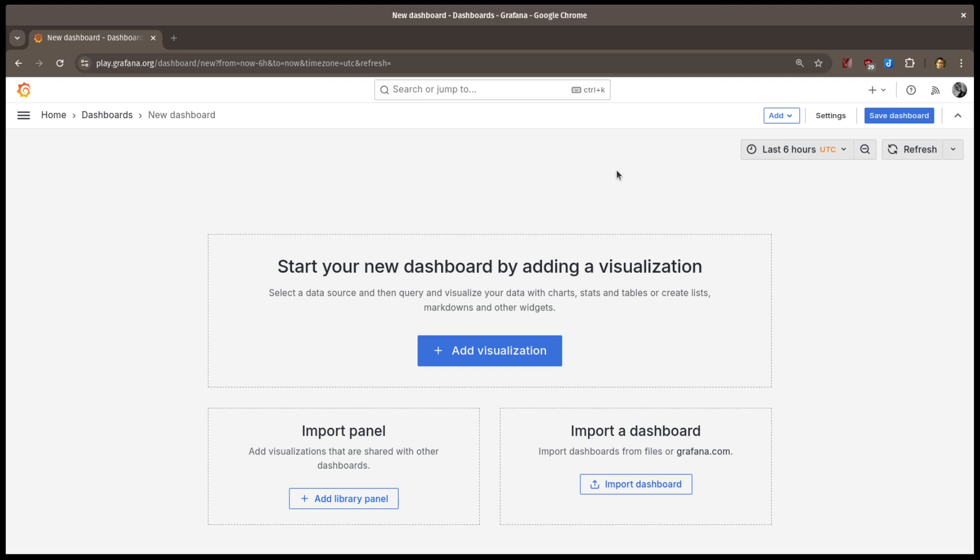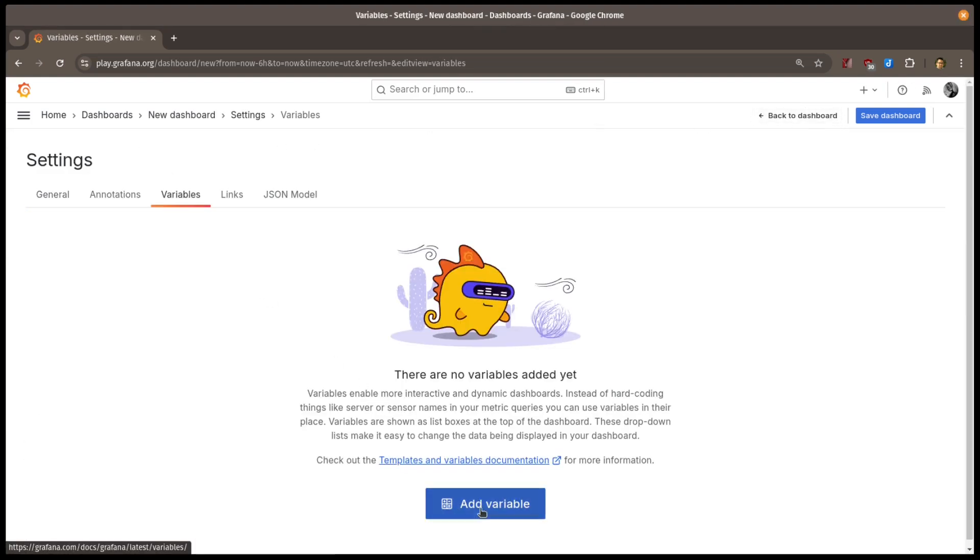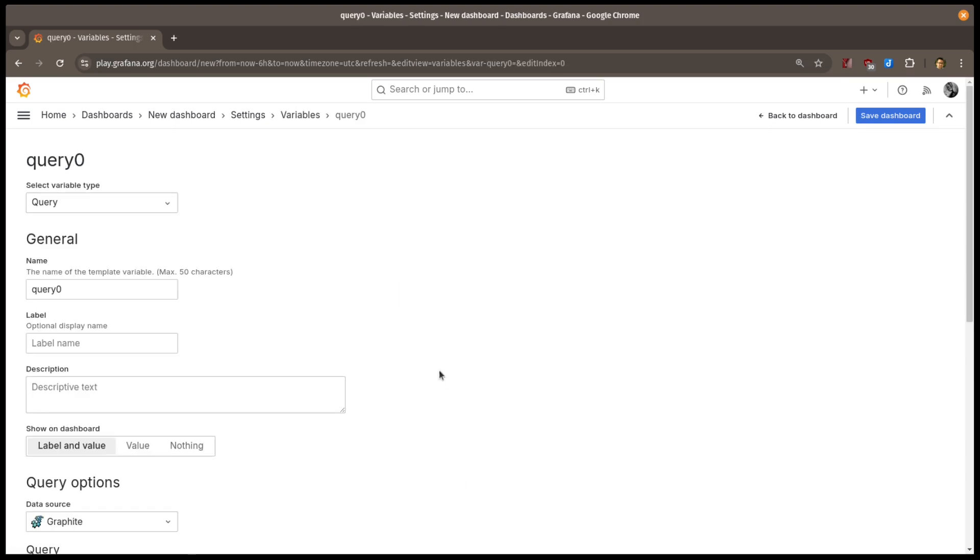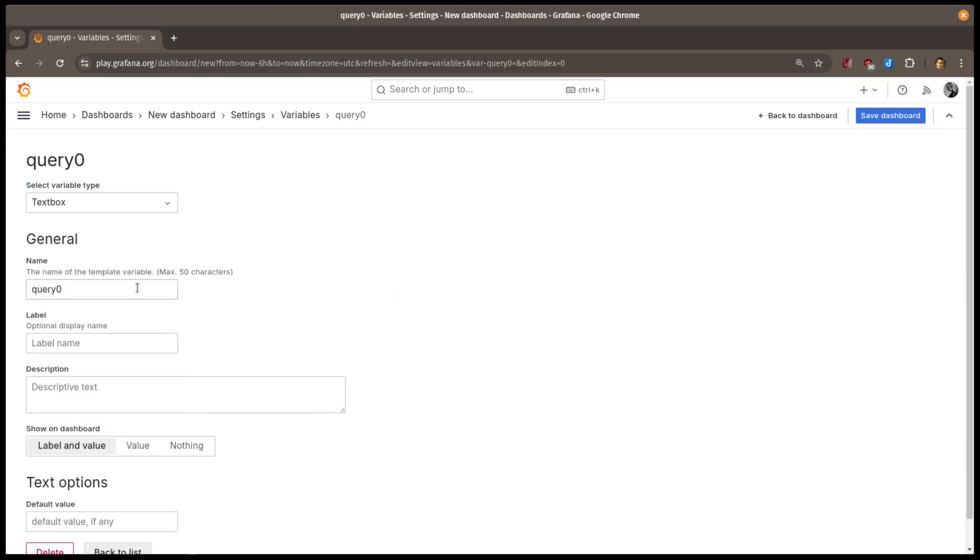I'll start with a new dashboard. I'll go to the Dashboard Settings and then select the Variables tab. I'll then add a new dashboard variable and set the type of the variable to be textbox.